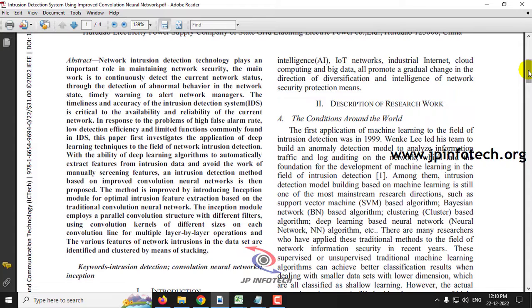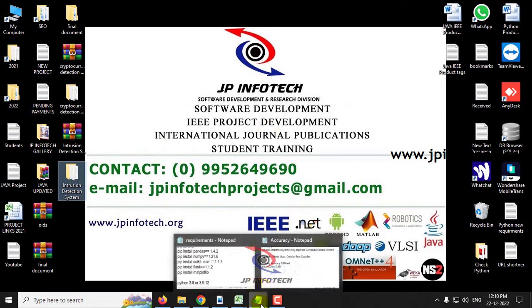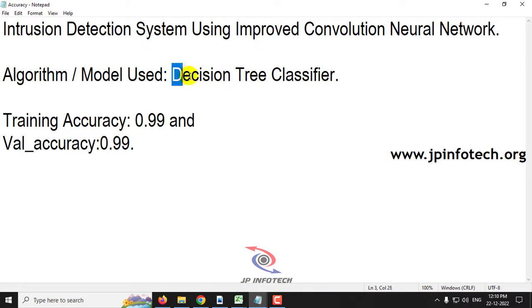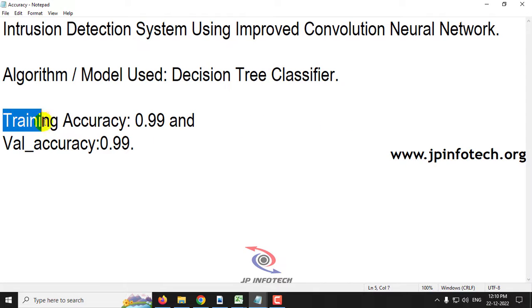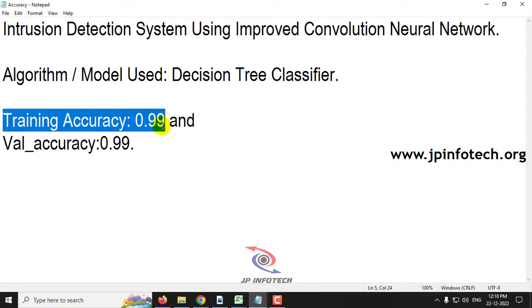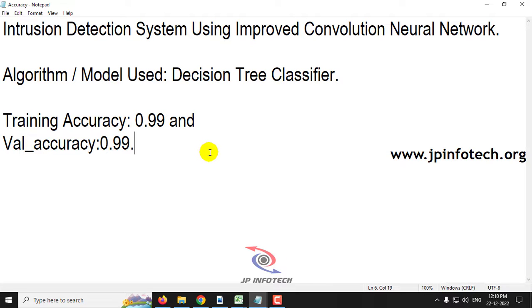The authors proposed improved convolutional neural network, but we are not going to use the same algorithm or model. As our proposed model, we are going to use the decision tree classifier, a machine learning model in this project. Our proposed algorithm is the decision tree classifier, and the training accuracy achieved is 99% and the validation accuracy achieved is also 99%.